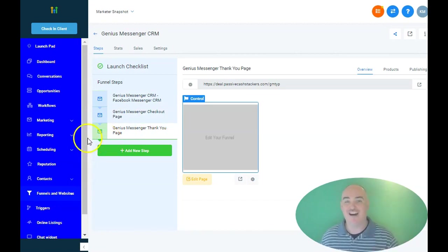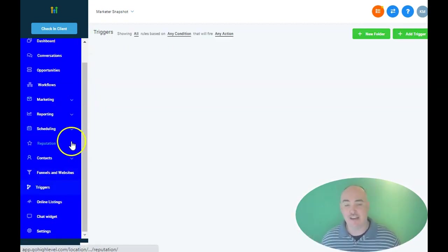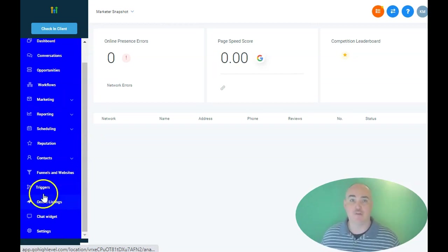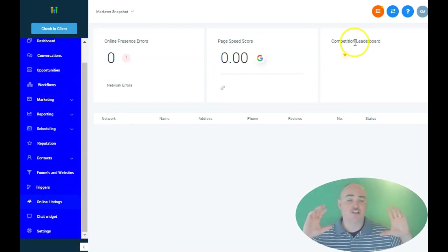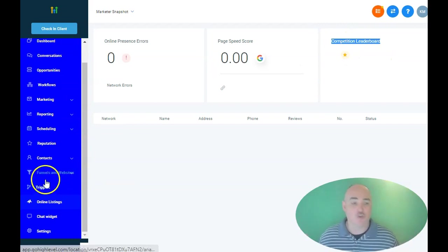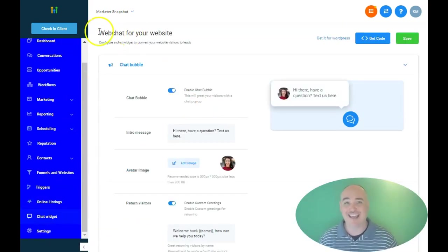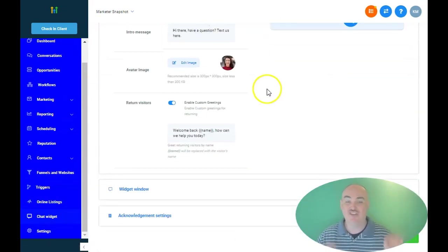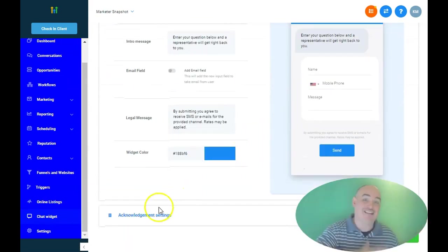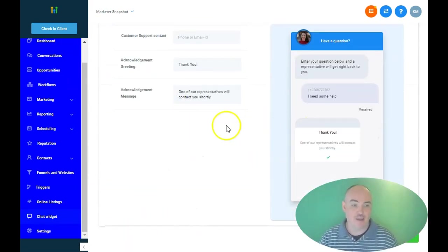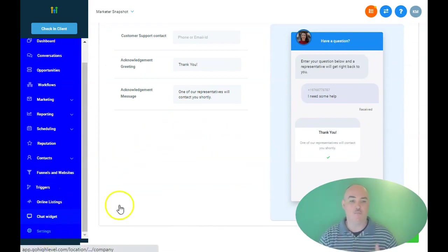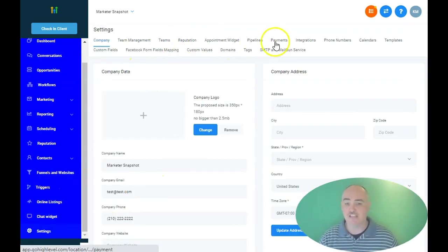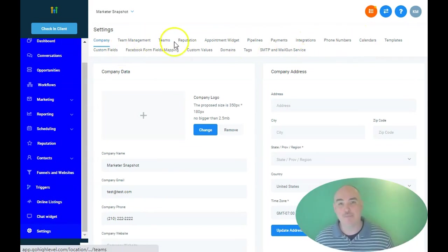It also allows you to do cold email with customizable email. So every single email is unique. You can put in the customer name, the customer business, the customer ranking, the customer address, all sorts of stuff. You can do that with cold email and cold text. It's all customizable just like Lemlist. So that actually knocks out another service for you. And it also has easy integrations with Twilio, Mailgun, Google GMBs, Facebook, and a whole bunch more.